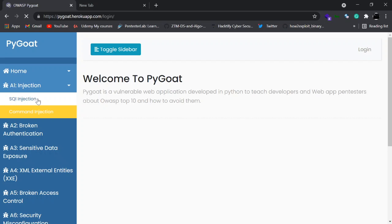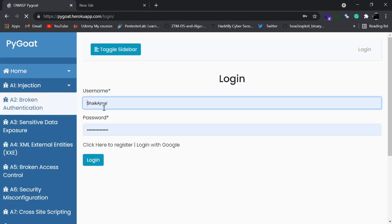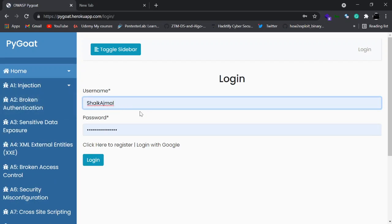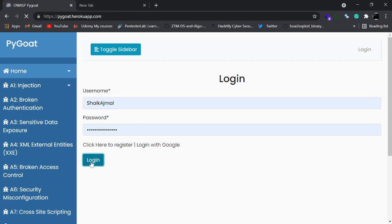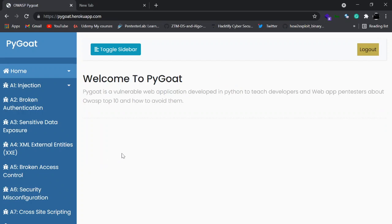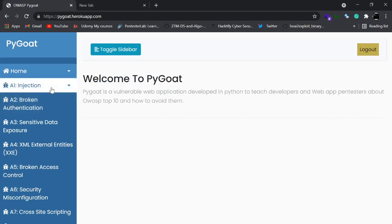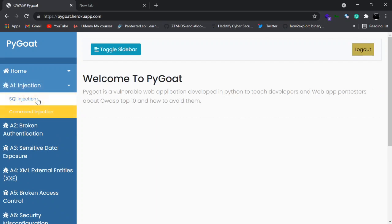On clicking SQL injection, the user is redirected to a login page. The user needs to either create an account or use the OAuth feature of Google to log in. On successful creation and login, they would be redirected to the welcome page and be able to access the SQL labs.